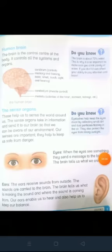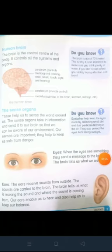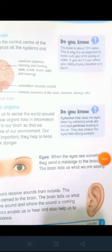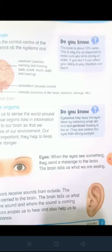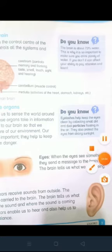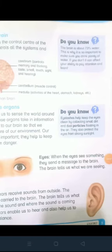Hamaari senses bohat hi aham hoti hain kyunki yeh hamein khatray se mahfooz rakhne mein hamaari madad karti hain. Eyes: when the eyes see something, jab aankhein kuch dekhti hain, they send a message to the brain. Yeh message dimag tak pohunchati hain. The brain tells us what we are seeing. Dimag hamein batata hai ke humne kya dekha.